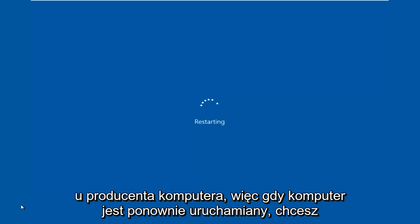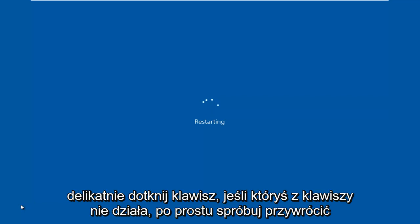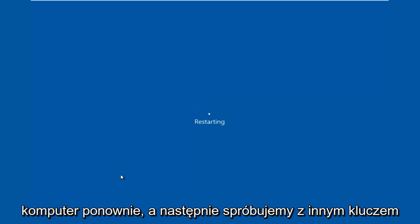So, when the computer is restarting, you want to gently tap on the key. If one of the keys does not work for you, just try restarting the computer again, then we'll try with the other key.